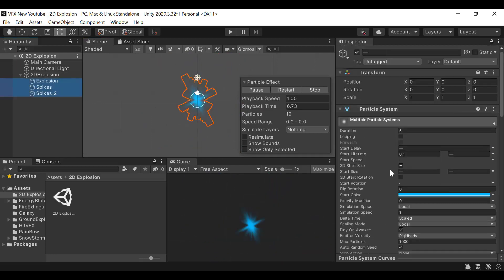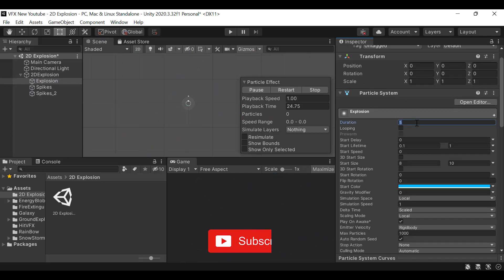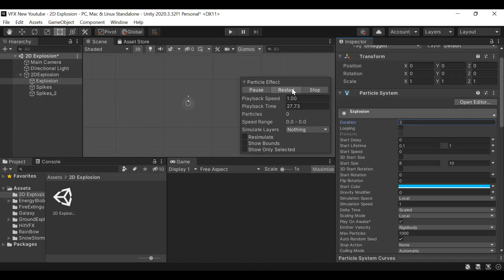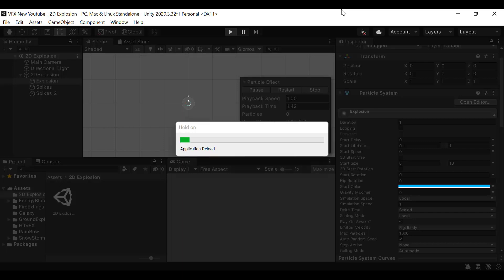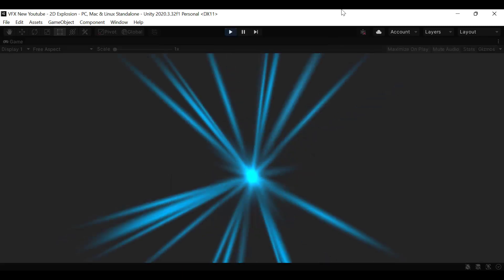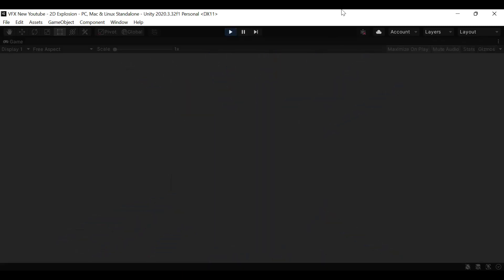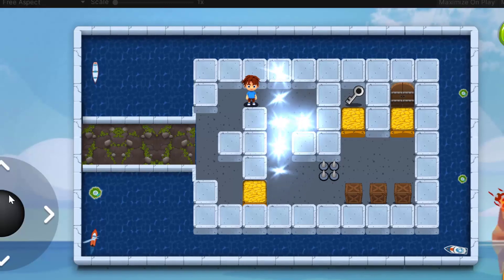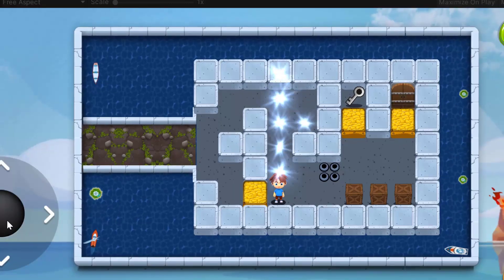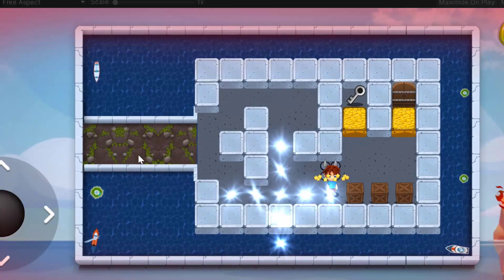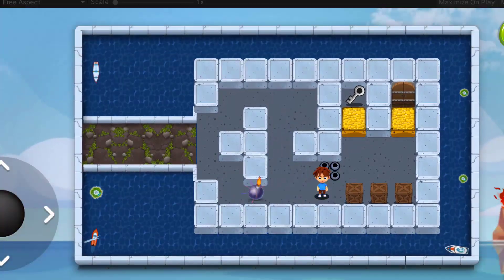Now uncheck looping for all of them. Set the duration from 5 to 1. This is how we create a 2D explosion effect using the Unity particle system. I hope you enjoyed the tutorial. Make sure to hit the like button and subscribe to our YouTube channel for more videos. We'll see you in a new video. Goodbye!